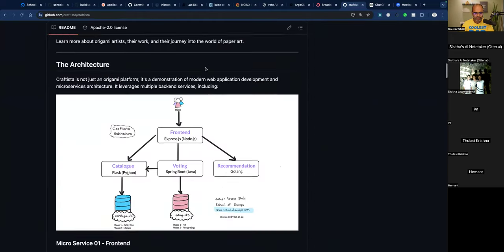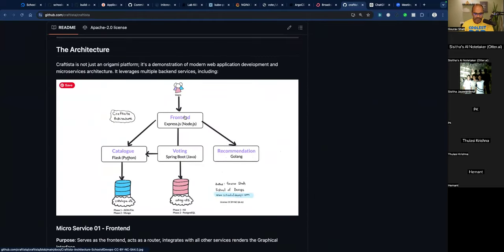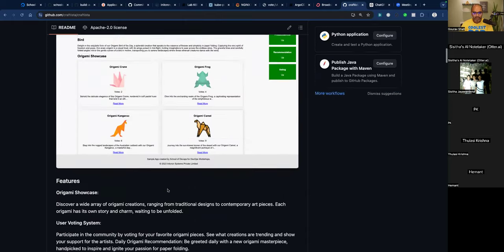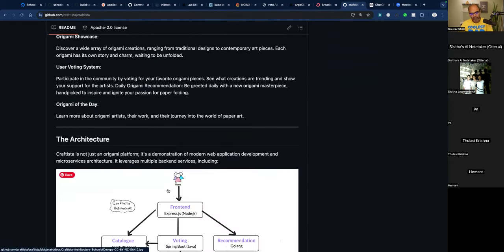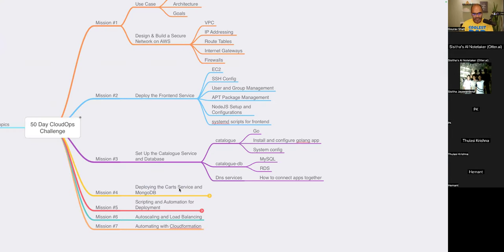This is the application we are working with — the front end, catalog, voting, recommendation. This is the microservices application stack with some backing services such as databases for catalog and vote. While we are building it on cloud, we are learning how to create a scalable, highly available, secure infrastructure, and how to scale and automate it, bringing in aspects of DevOps, Linux, and cloud.